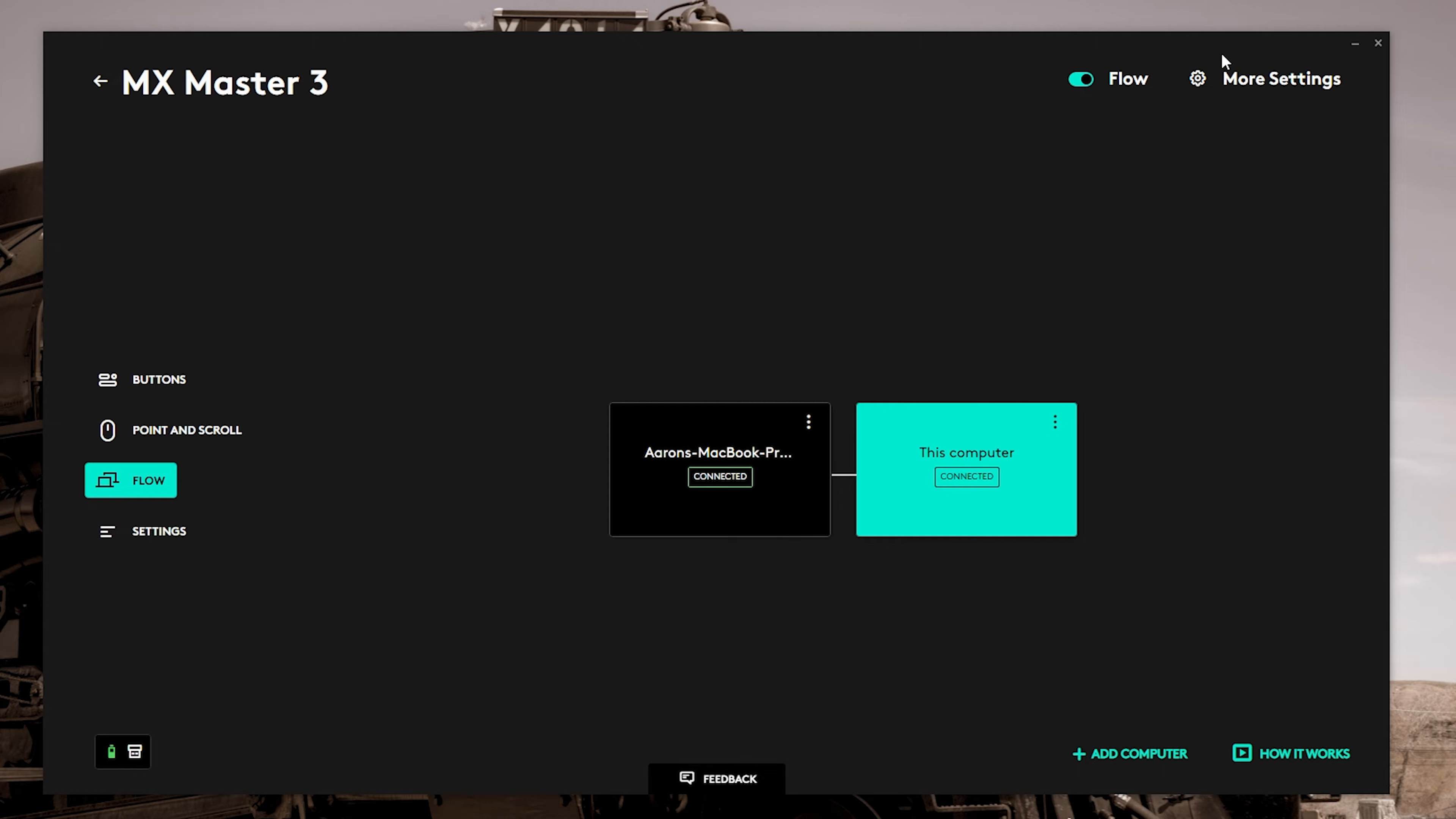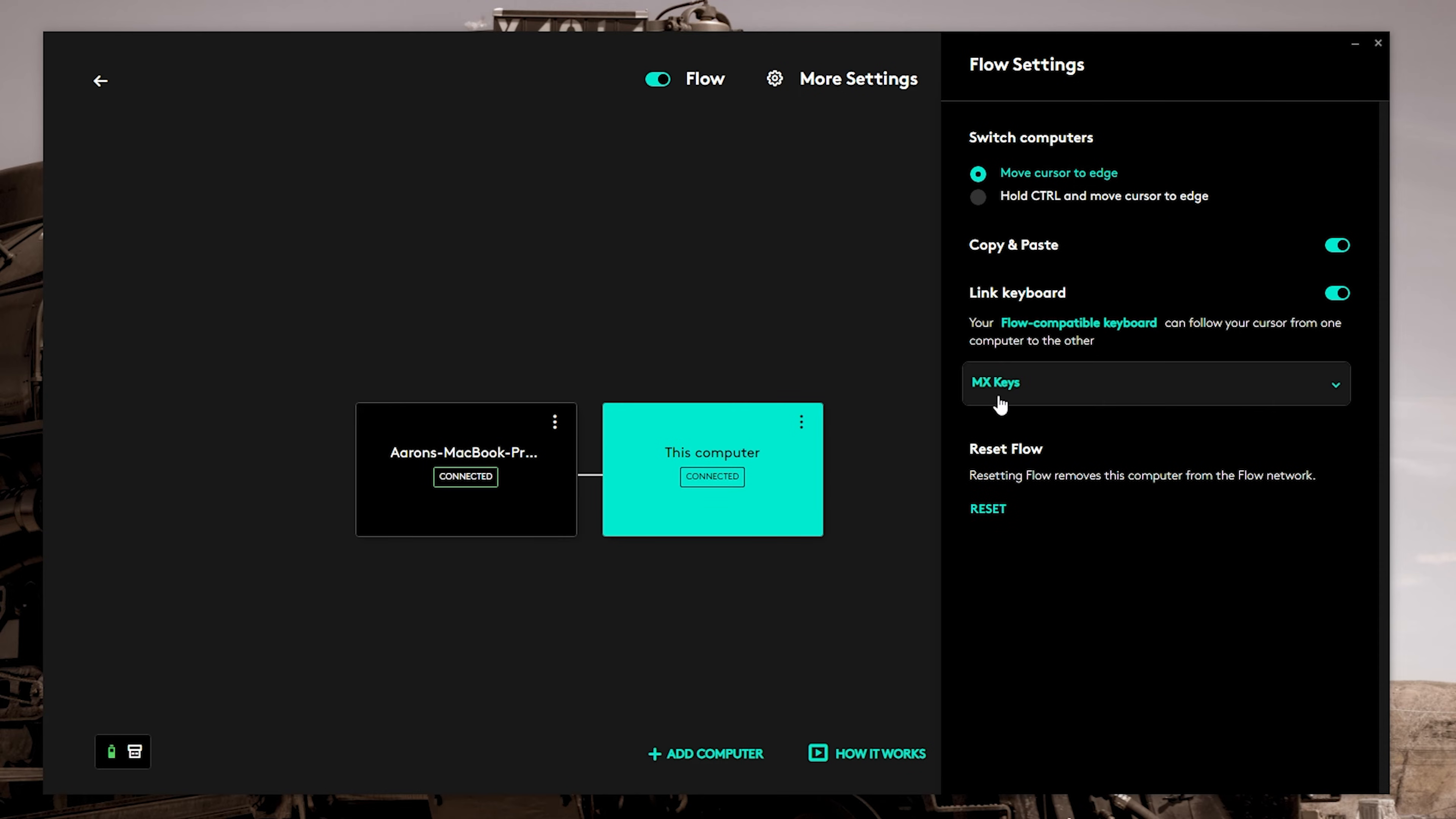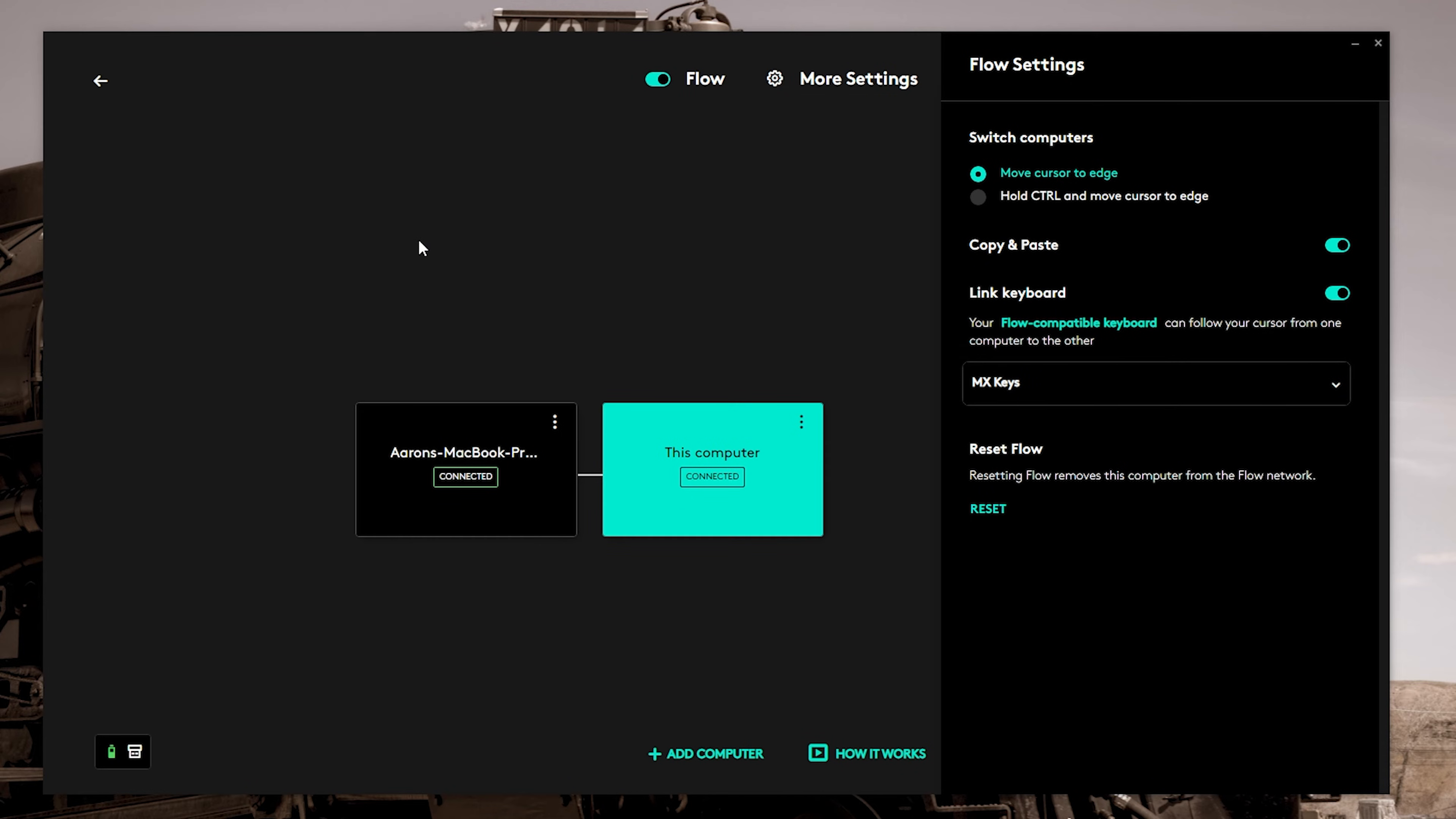If you go up to the more settings in the top right-hand corner, you can see that we've got move cursor to the edge. So once we moved it to the edge, it would move on to the next computer. Or you can do hold control and move cursor to the edge. So maybe you're doing a lot of movement on the screen. And maybe you're moving to the other machine when you're hitting that edge. If you don't like that, you can make it to where you need to hold control in order to move to the other machine. You can enable or disable the copy paste option. And then of course, if you have the keyboard like I do, you can toggle the switch that says link keyboard. And once you do that, this will open it. This will no longer be gray. It'll be highlighted. And you can select your keyboard if it doesn't automatically from that list. And then once you move over with your mouse, it should automatically move the keyboard over.